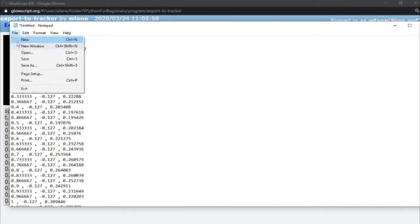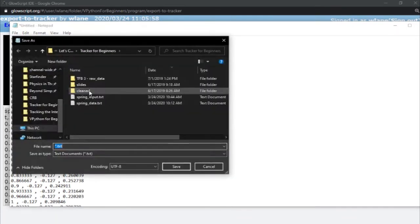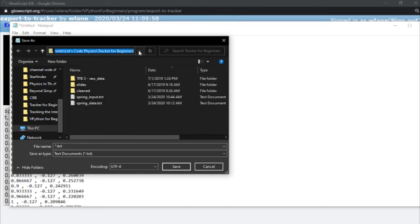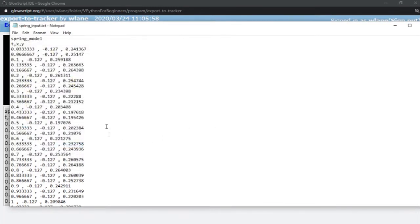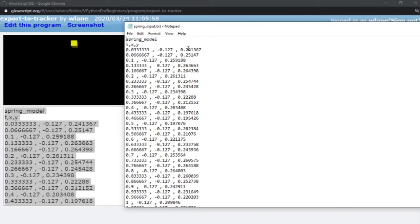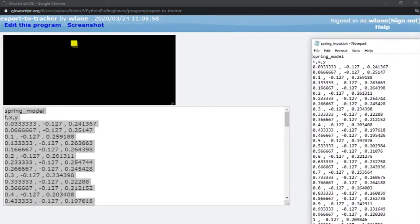Press Ctrl+V to paste, and we've got all the same information. Go to File > Save — put this in a folder where you can easily find it; if you're not familiar with your folder system, just put it on the Desktop or in Documents. We'll call this one 'spring_input', save it. Now we've taken the data that VPython generated and saved it to the computer. I'm ready to go back over to Tracker.